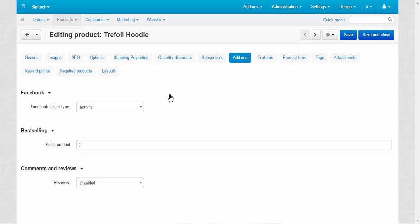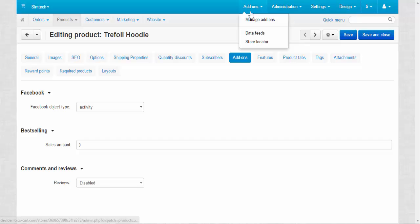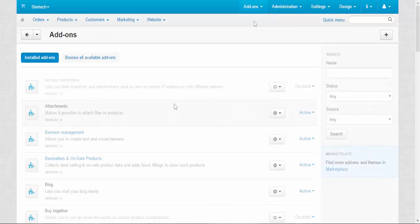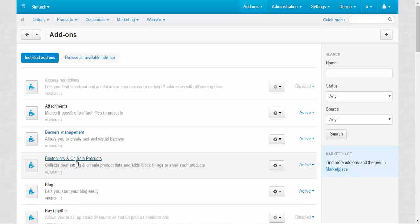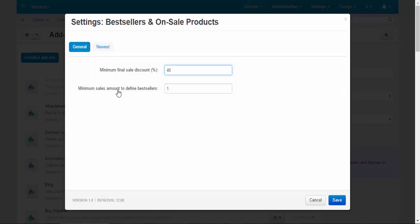The bigger add-ins have their own tabs, like reward points, required products, and tags. Today we speak only about small add-ins. We have three of them here: Facebook, bestselling, and comments and reviews. First, let's find their settings. Add-in settings are located in Add-ins, Manage Add-ins.